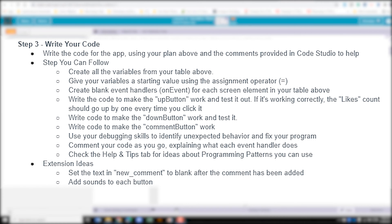We're looking at step 3, which says we need to write our code. We need to create all the variables from the table above and give them a starting value using the assignment operator. We'll create blank event handlers using on event for each screen element in the table. Then we'll write our code to make the up button work — the likes count should go up every time you click it — and do the same for the down button.